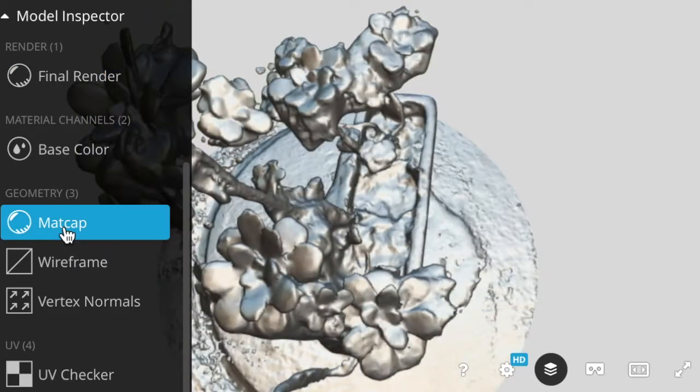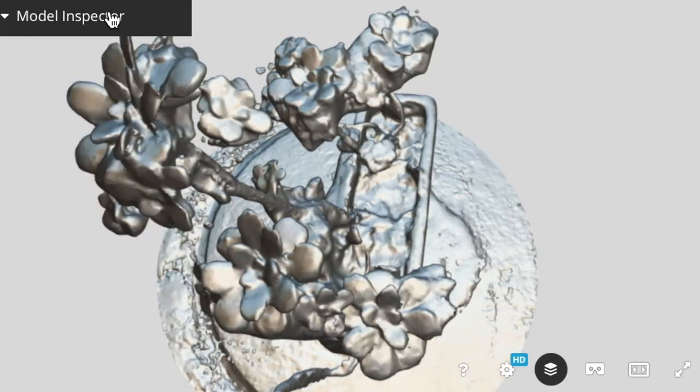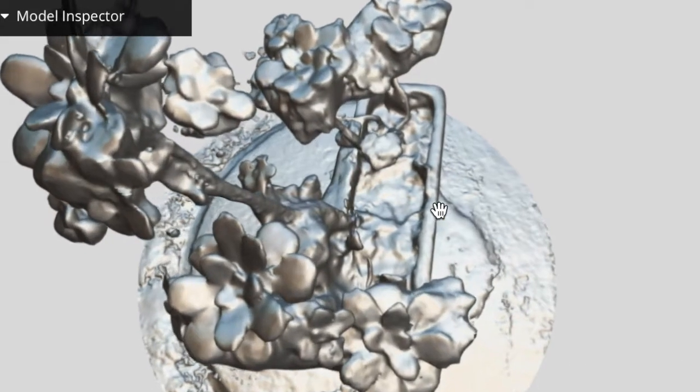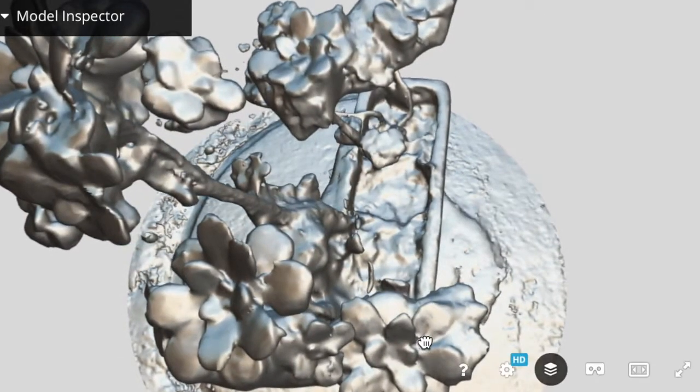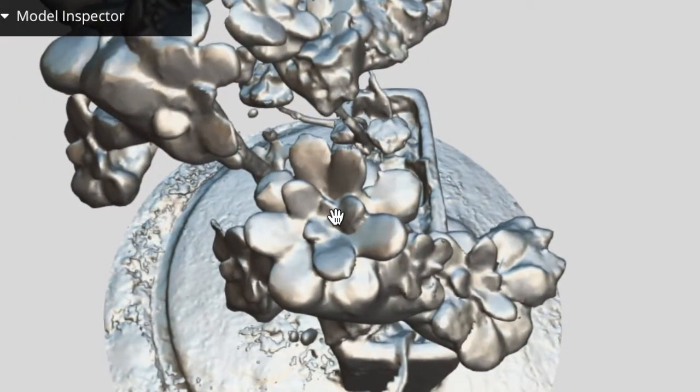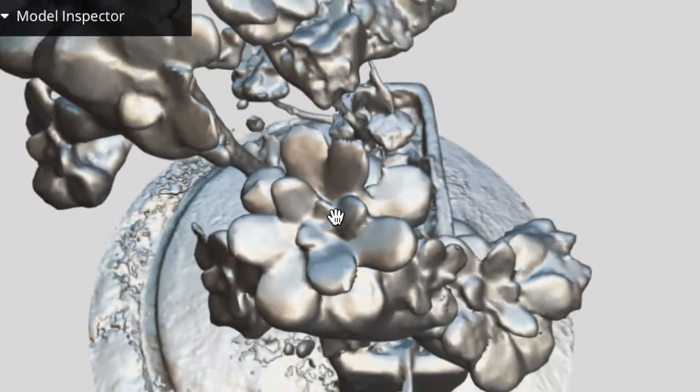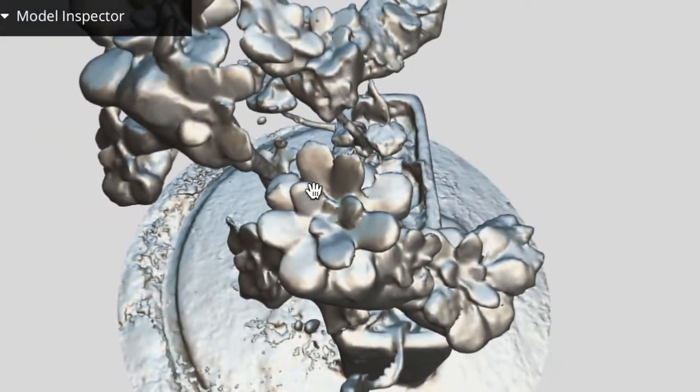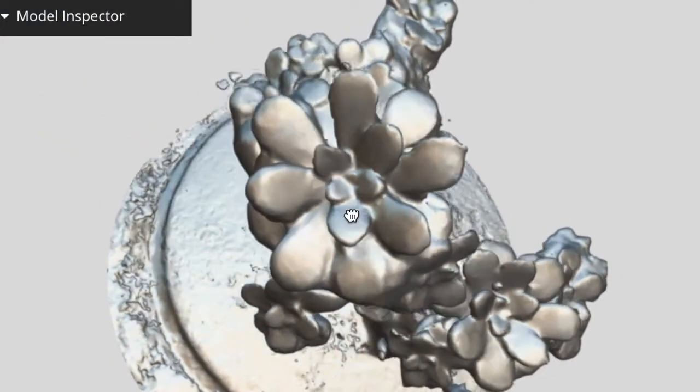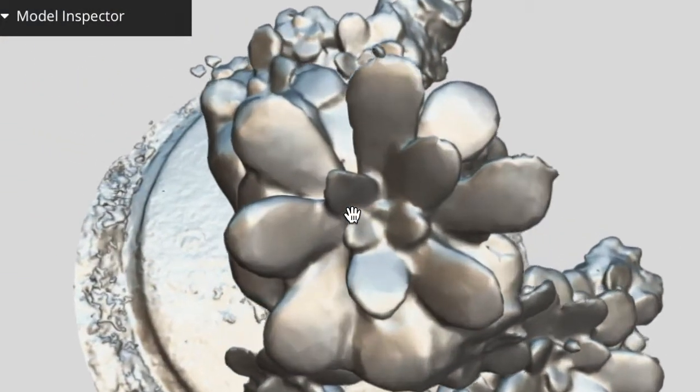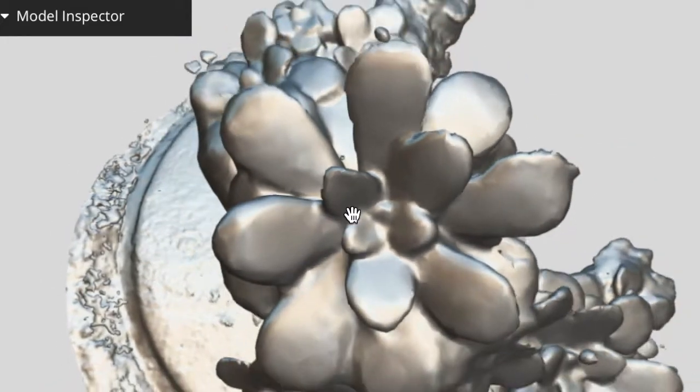As you can see, when I scanned from a closer angle, Ternio was able to pick up much more detail. This allows for a much easier editing process and implementing for animation or 3D printing.